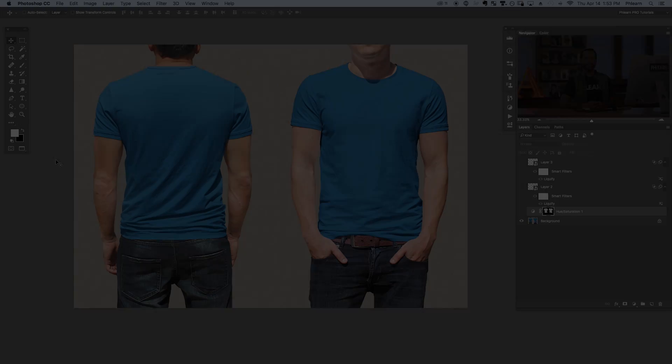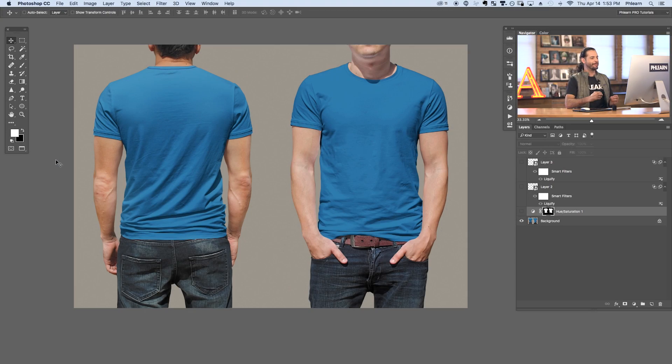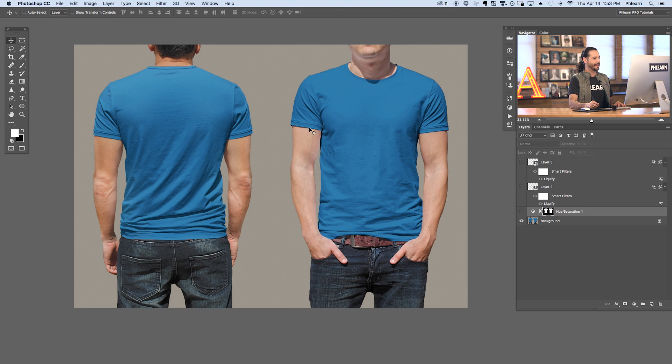T-E-E. All right guys, let's jump into Photoshop. Jumping into Photoshop, here is our template ready to go. We have a front and the back of the shirt.